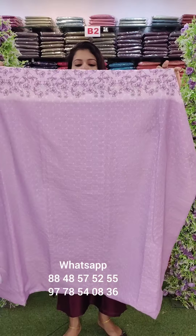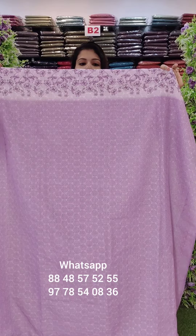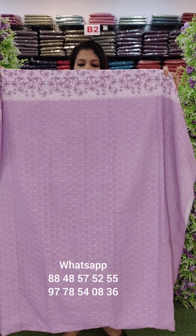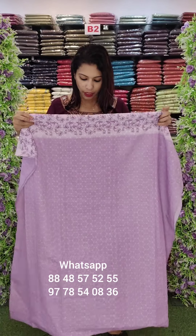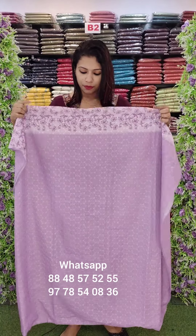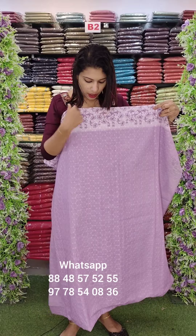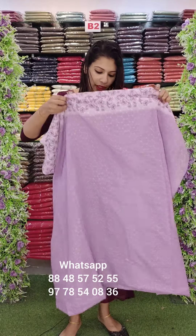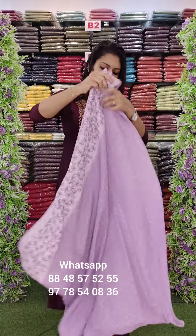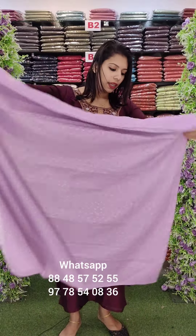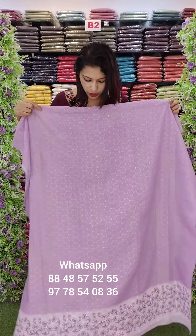The next one is Linen Fabric Digital Print with full embroidery work. This is double shade. This is the bottom part with a diamond border. It draws inspiration from the Lucknowi concept.